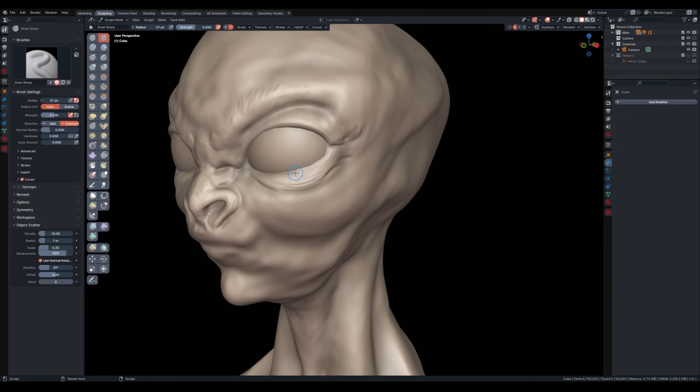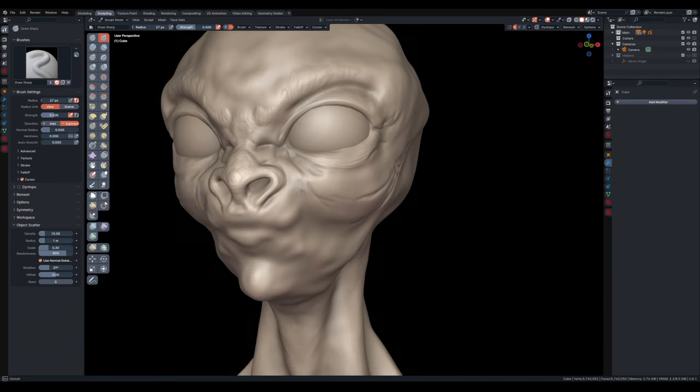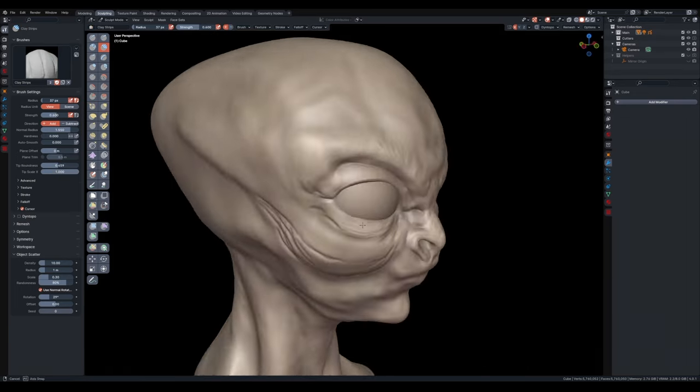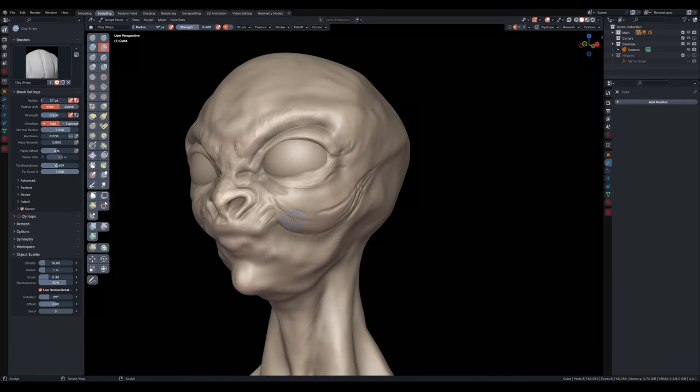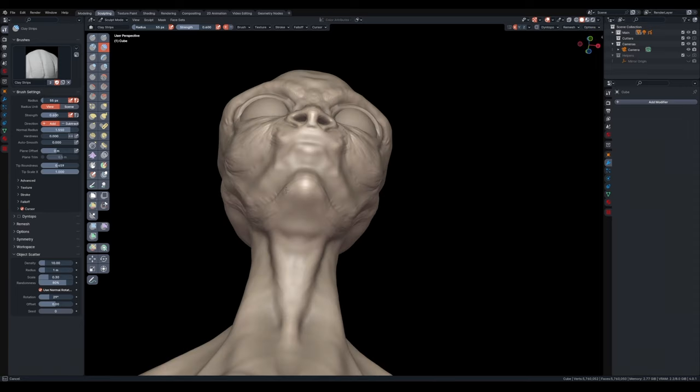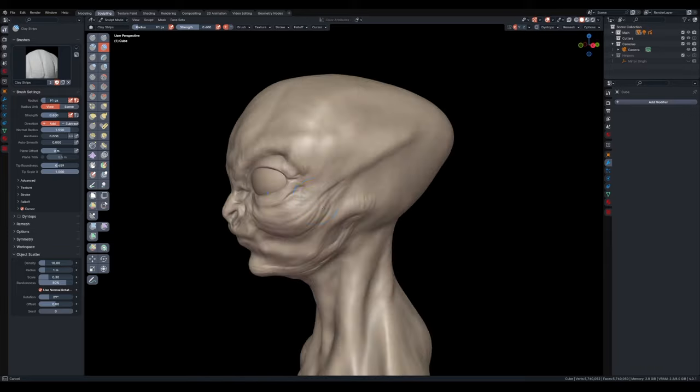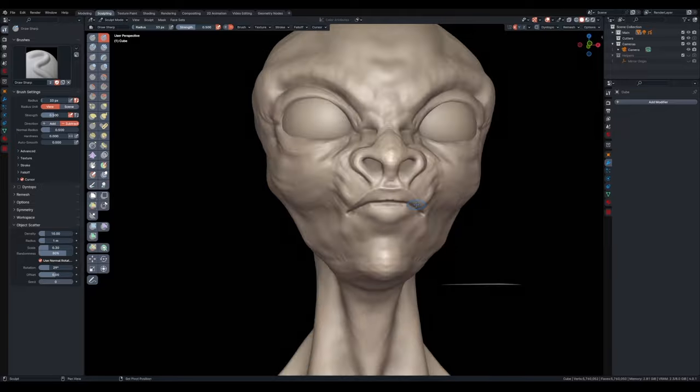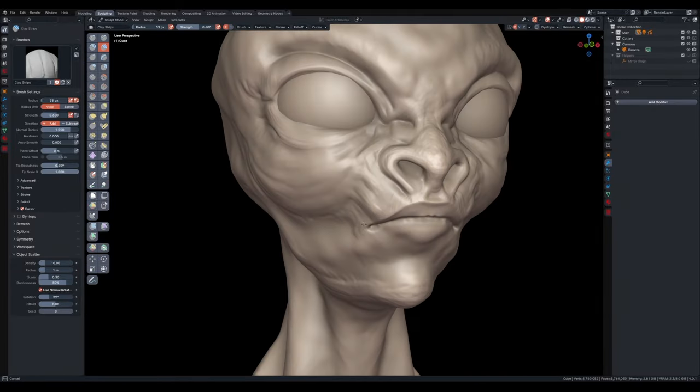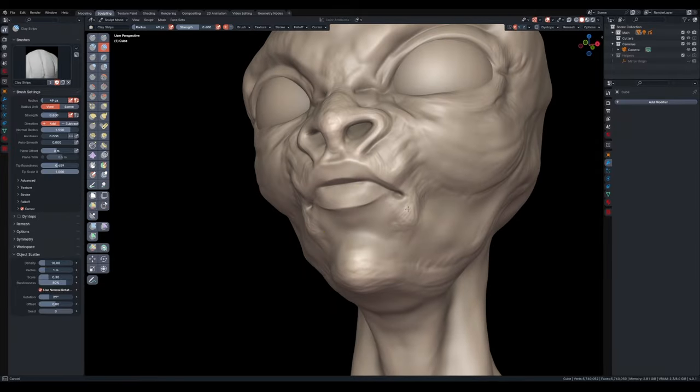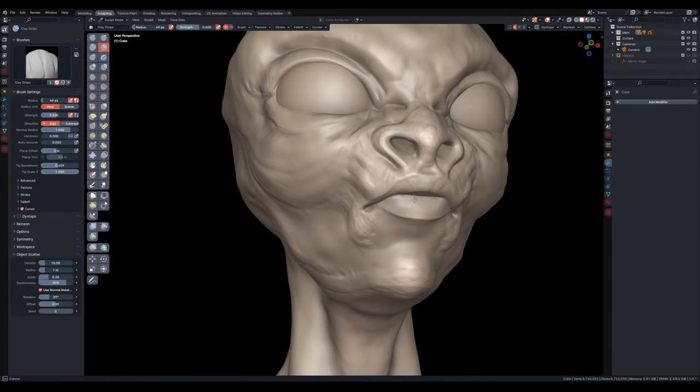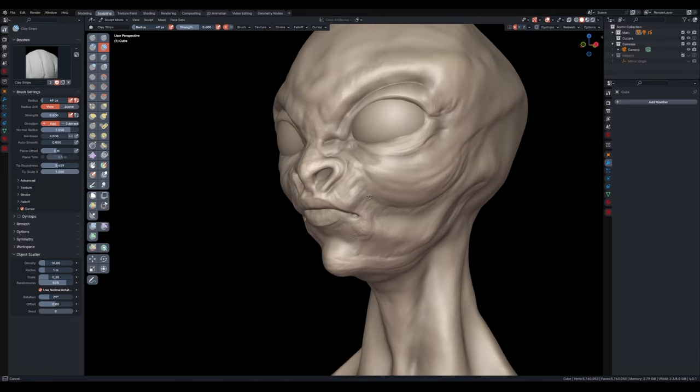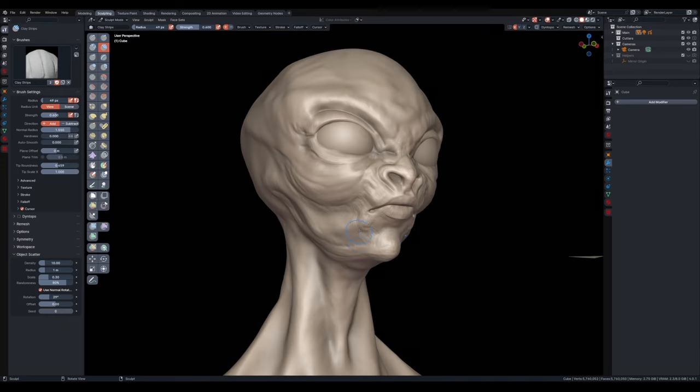Here I increased the subdivision level to start adding secondary details, meaning some more wrinkles, trying to define better the muscles around the mouth and the cheeks, define some bone structures. Just trying to add a bit more detail to what I have because I felt that the base, the proportions were good enough.